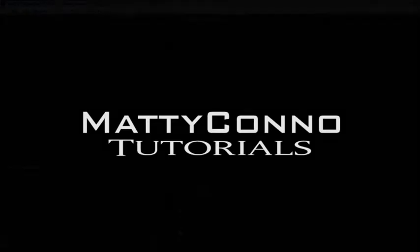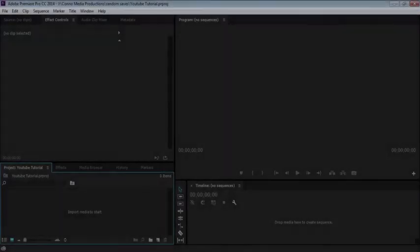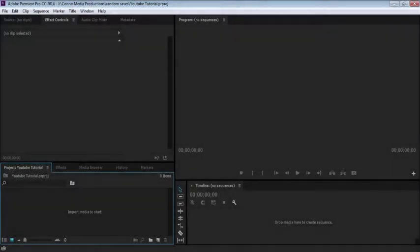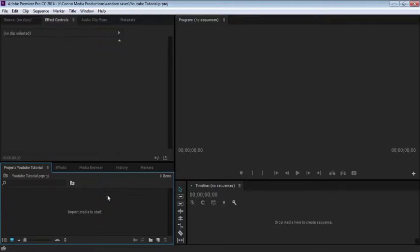Hello guys, it's Matt Conant. I thought we'd just get straight into this. This is my first tutorial on Adobe Premiere Pro CC 2014. So we're gonna start by importing media.